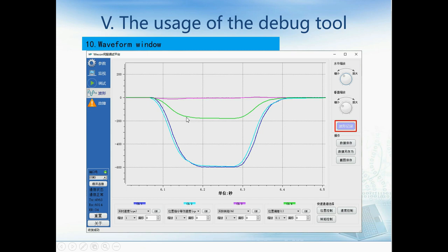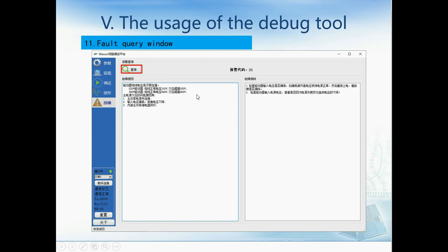Here is the waveform windows view. You can see four channels, and we can define different functions for each channel — for example, load, speed, torque, and position deviation. Here we can save data, save as, or take a snapshot. We can also select position control mode, speed control mode, or torque control mode. This is the four-channel waveform window where we can see all channels aligned together for easy troubleshooting.